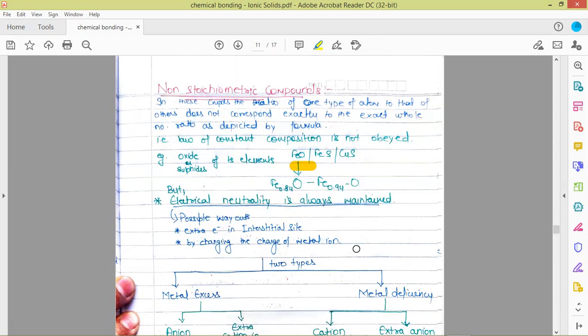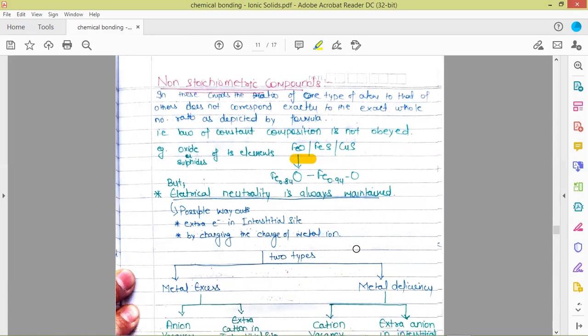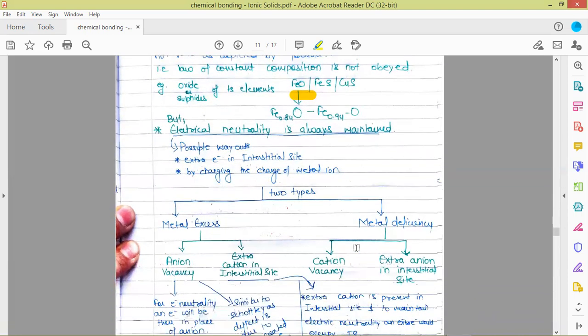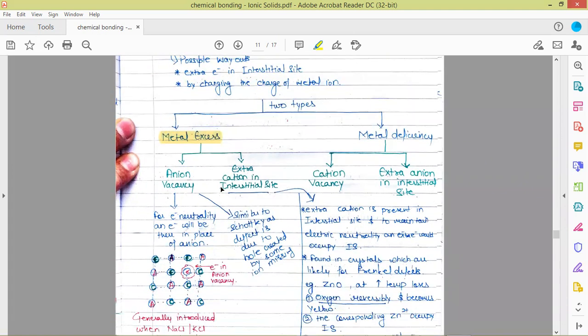To maintain electrical neutrality in non-stoichiometric compounds, there are two possible ways out: an extra electron present in the interstitial site, or if iron is missing (meaning positive charges are less) and iron is in the +2 oxidation state, then some neighboring iron ions will acquire a higher charge to maintain neutrality. In non-stoichiometric compounds, two types of defects exist: metal excess defect and metal deficiency. Metal excess defect can occur in two ways — one through anion vacancy and the second through an extra cation occupying the interstitial site.